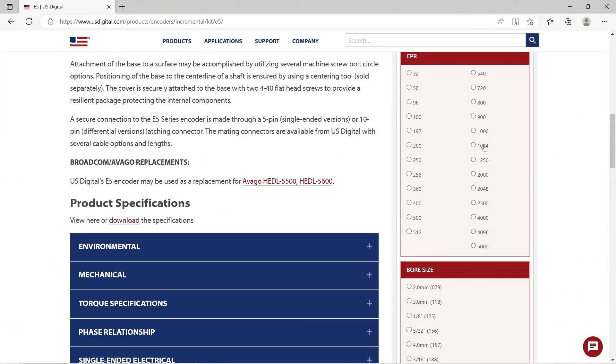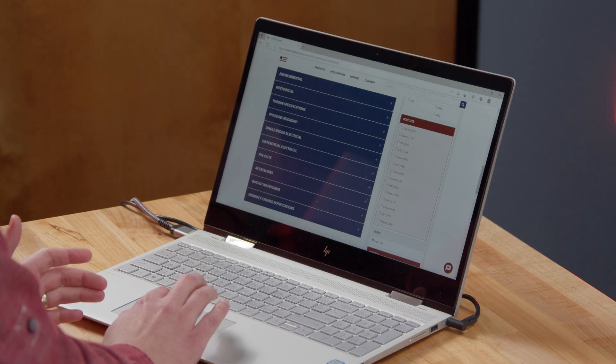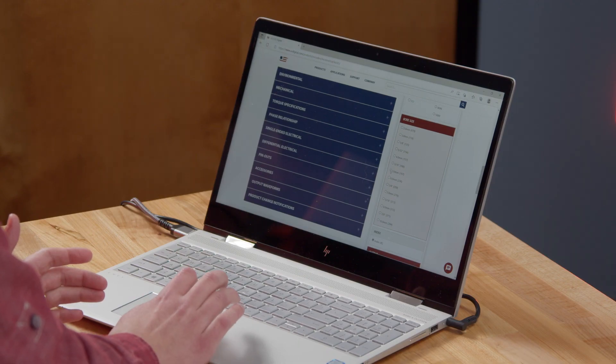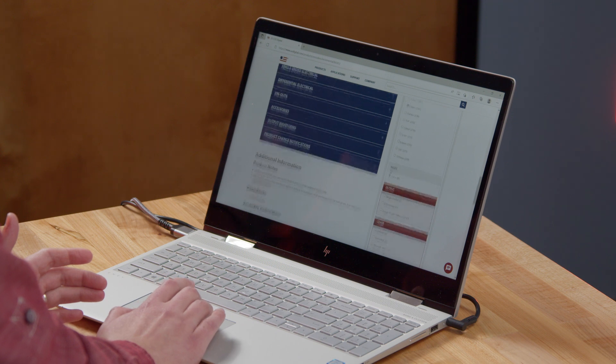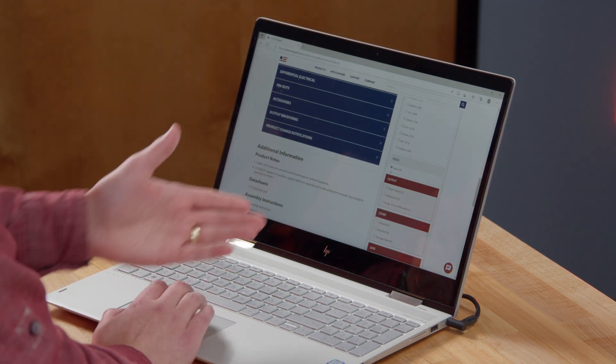As we go through and select the options here, you'll see that the box changes from red to white. And then you may also note that there are some boxes that come pre-selected.